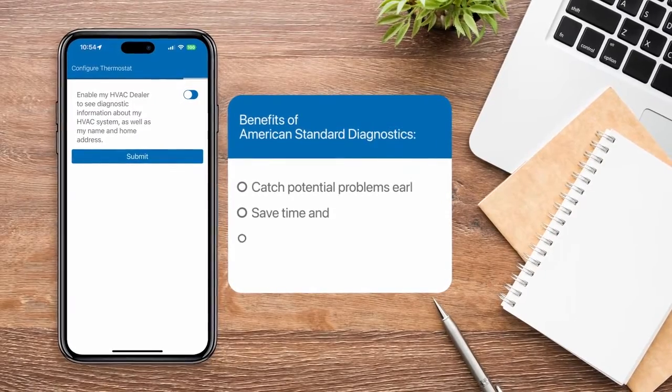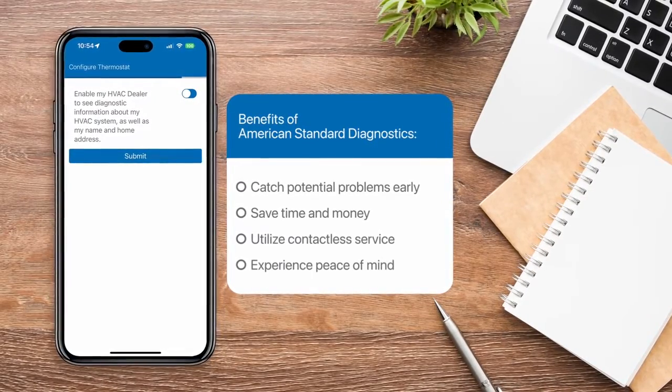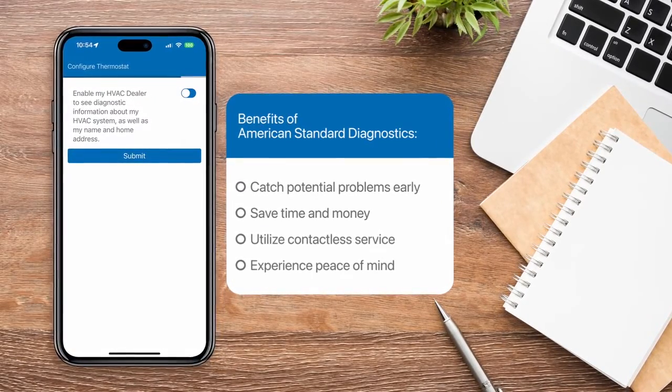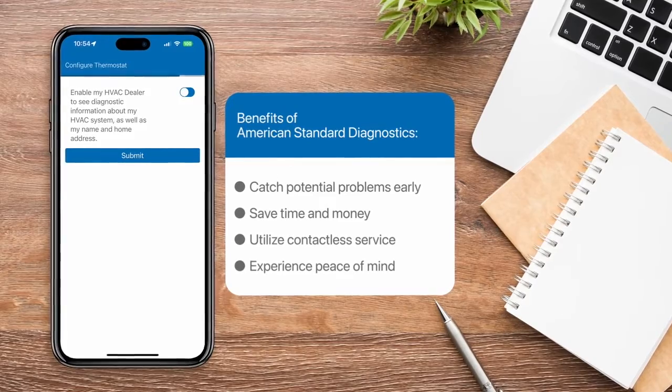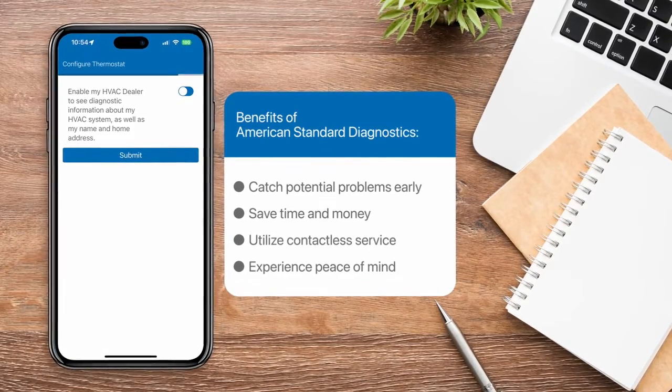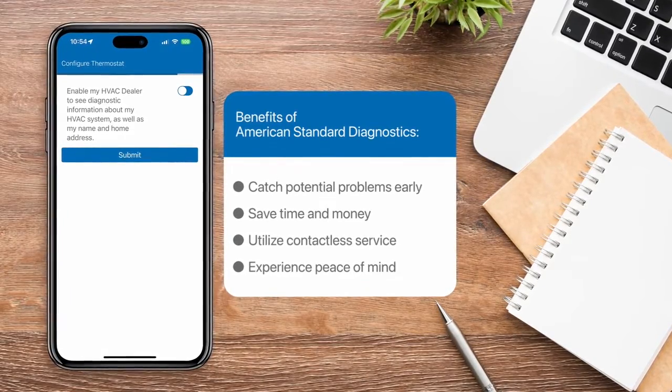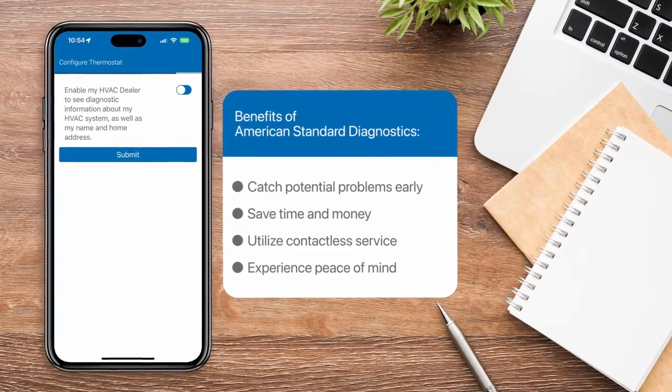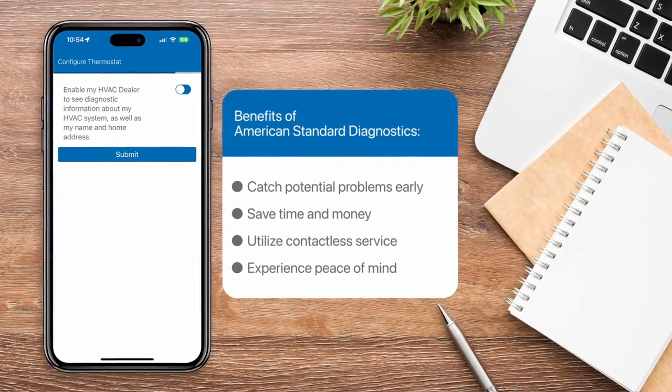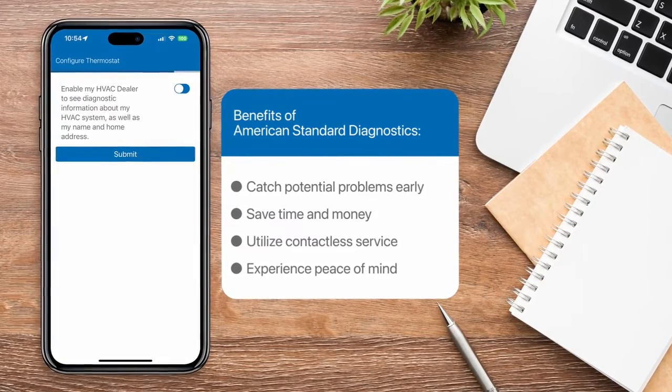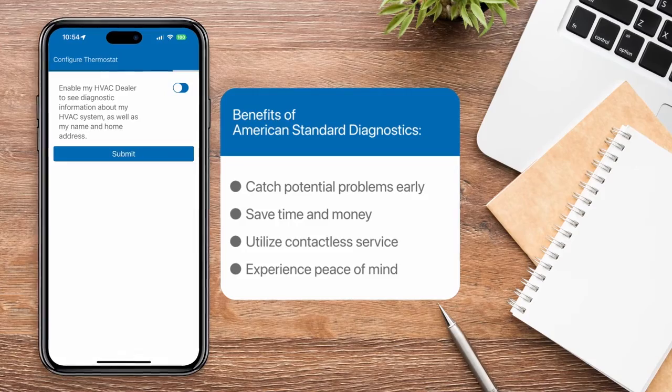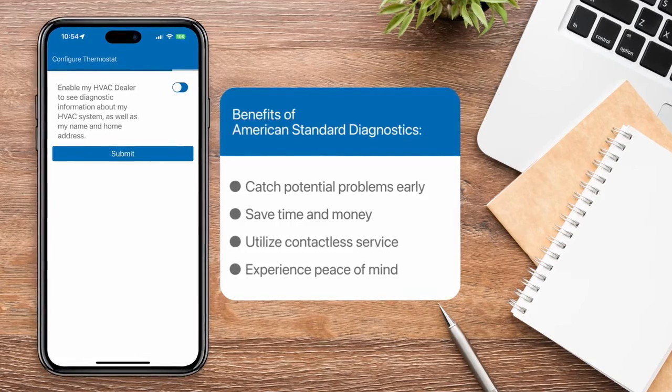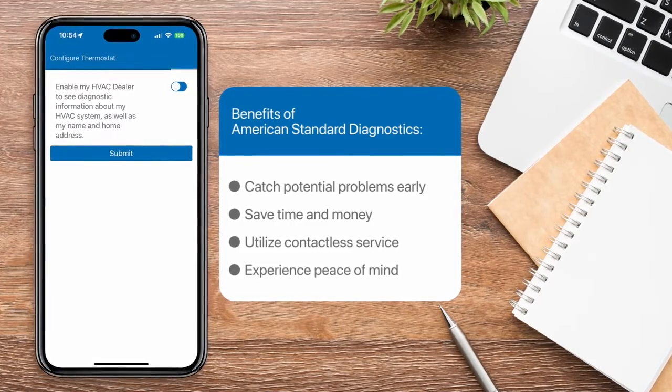American Standard cares about the privacy and security of your personal data, so we designed our smart thermostats and cloud infrastructure to ensure that the product is secure and that your personal information remains protected. You can also be assured that your personal data is not being shared for third-party marketing purposes.